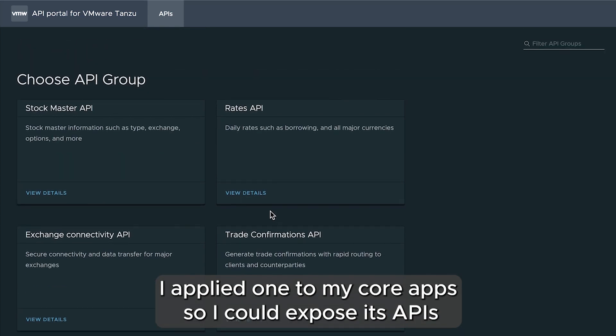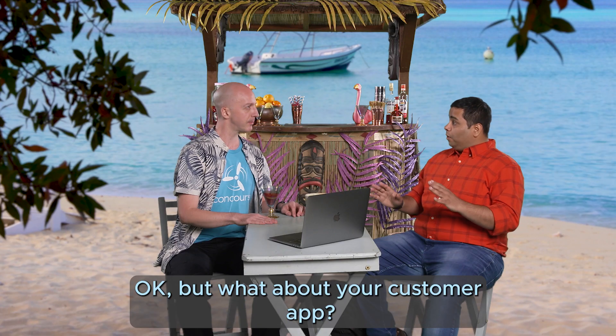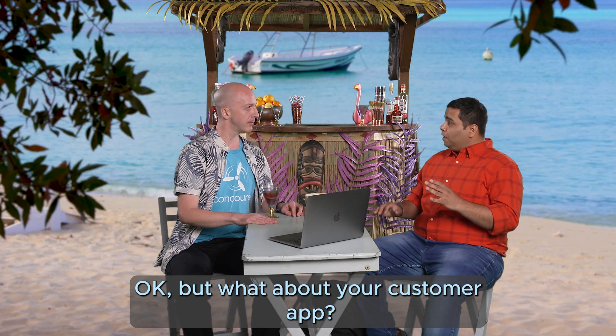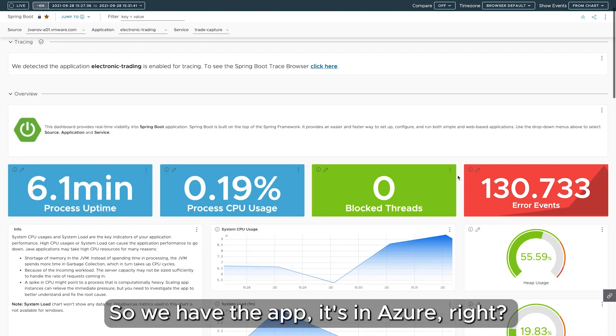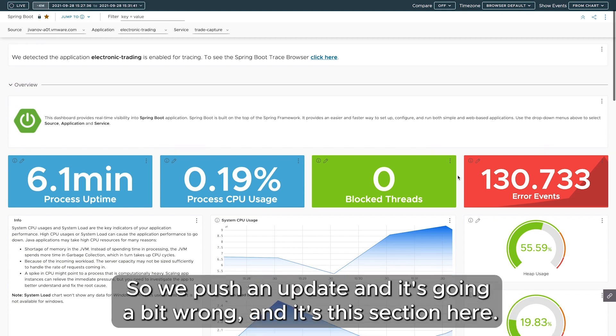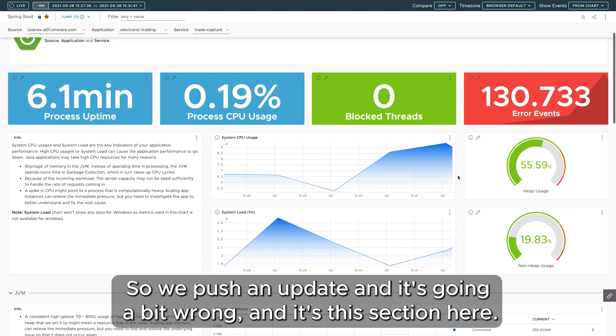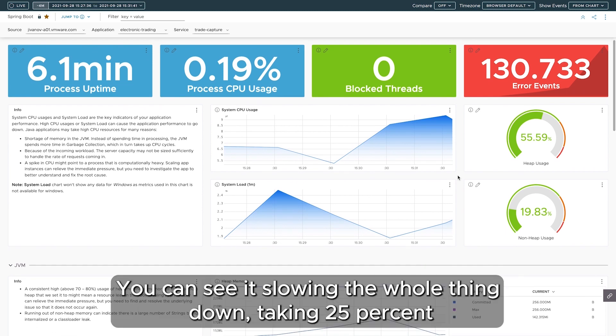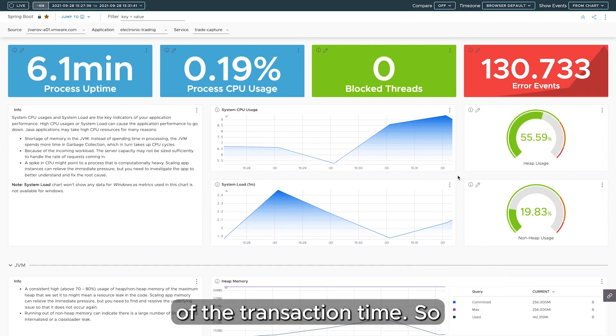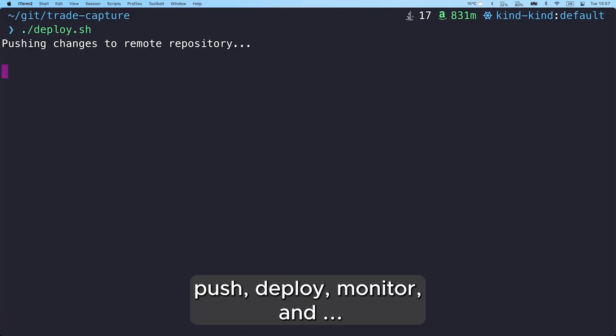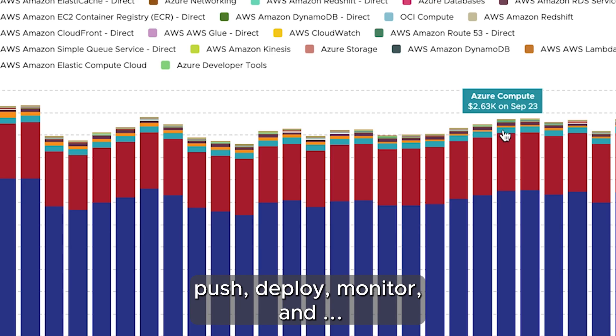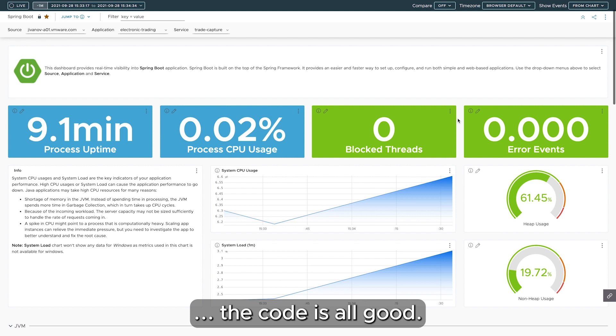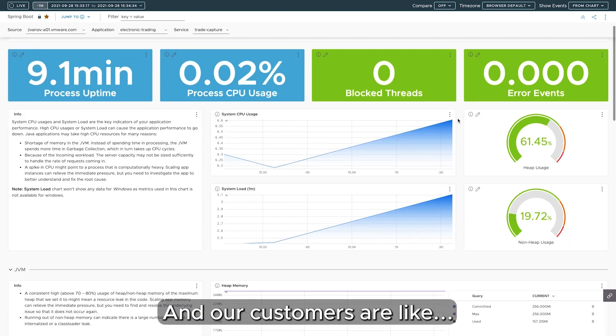Okay, but what about your customer app? Right, right. So we have the app, it's in Azure, right? So we push an update and oh, it's going a bit wrong and it's this section here. You can see it slowing the whole thing down, taking 25% of the transaction time. So we tweak the code, push, deploy, monitor, and the code is all good. It's faster and cheaper and our customers are like this crypto is sublime.